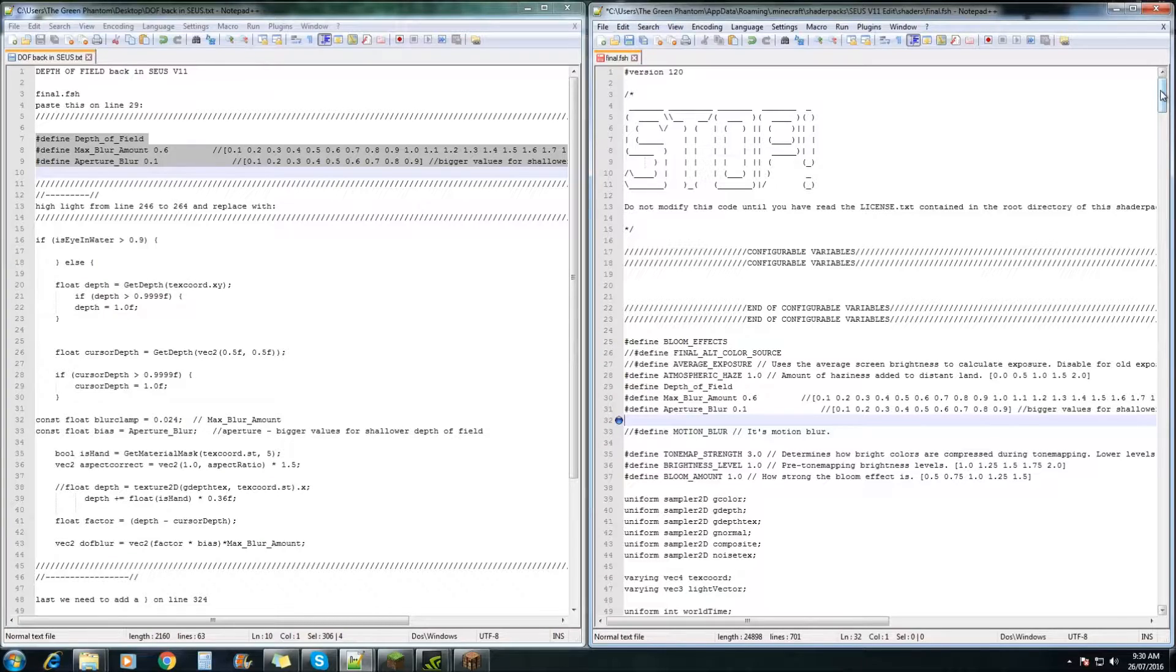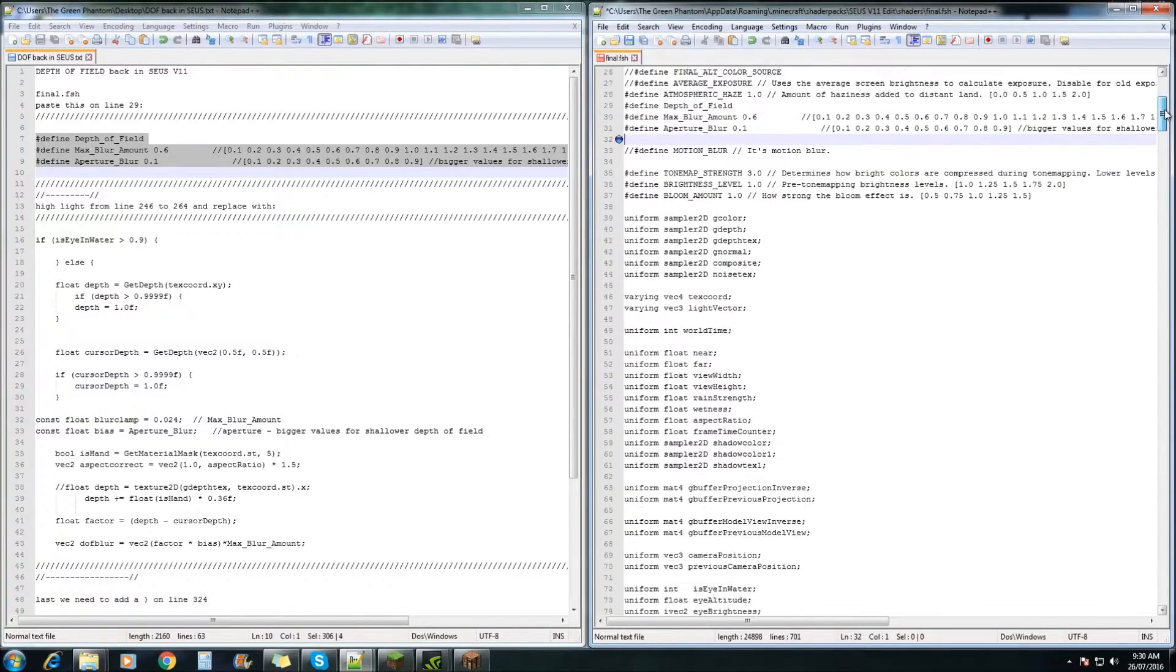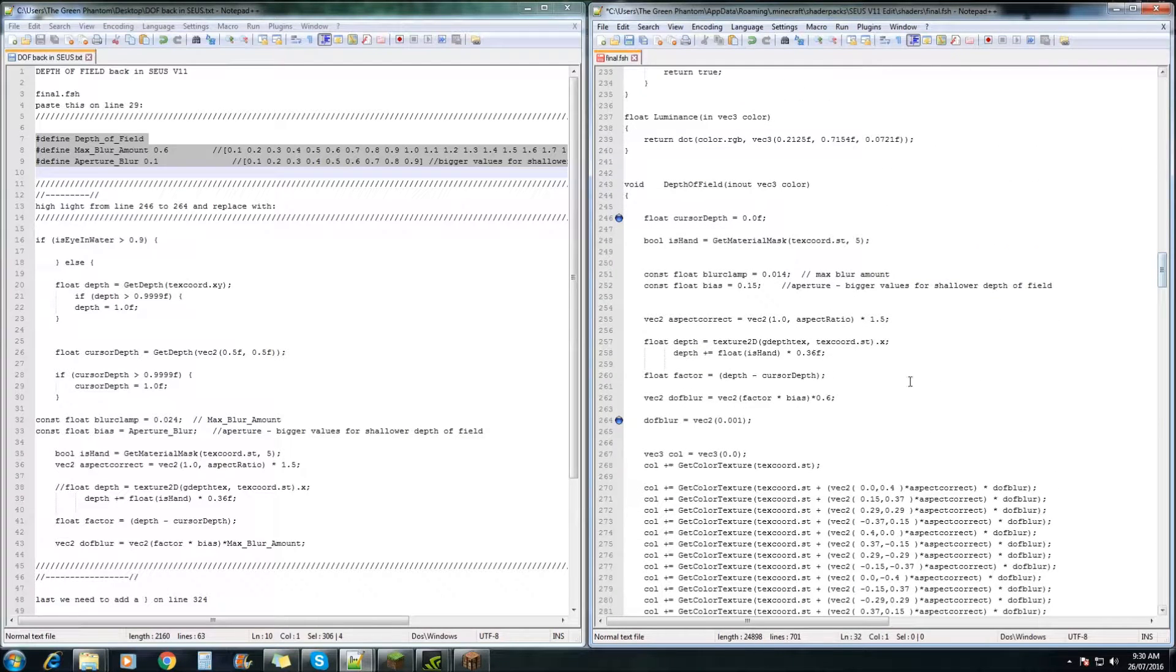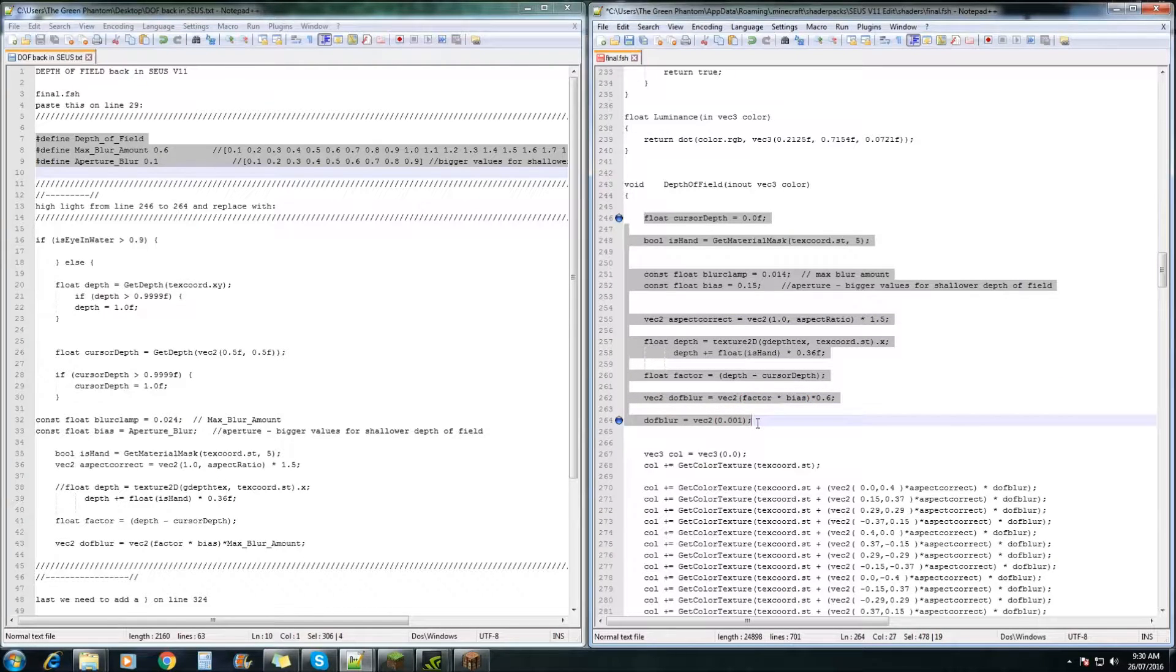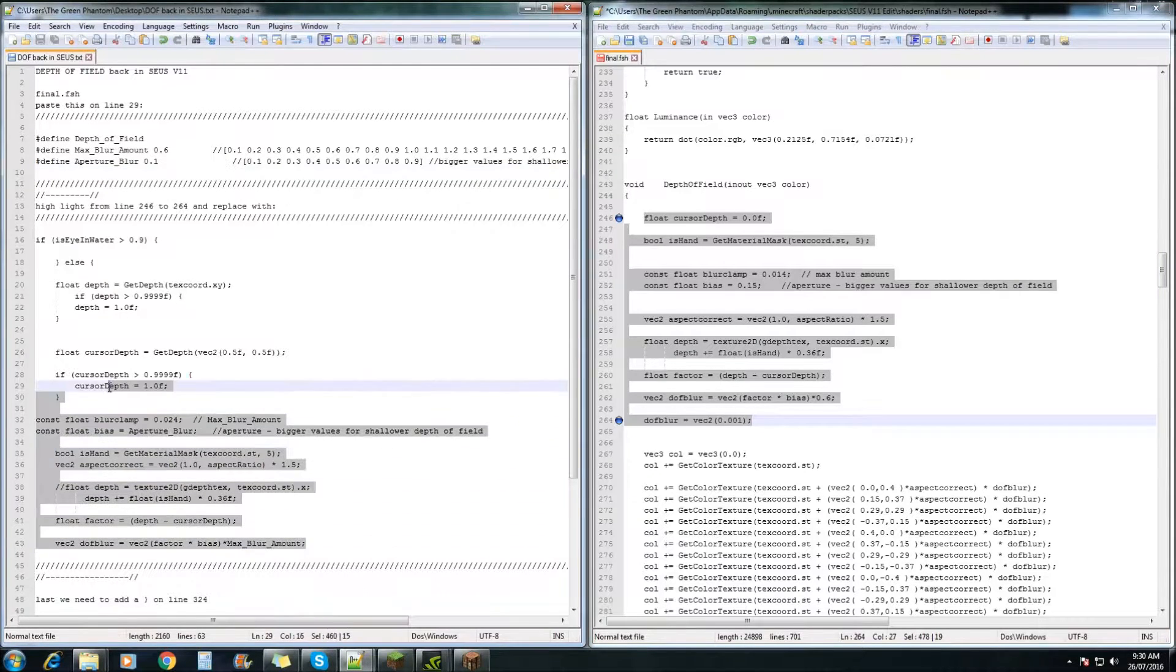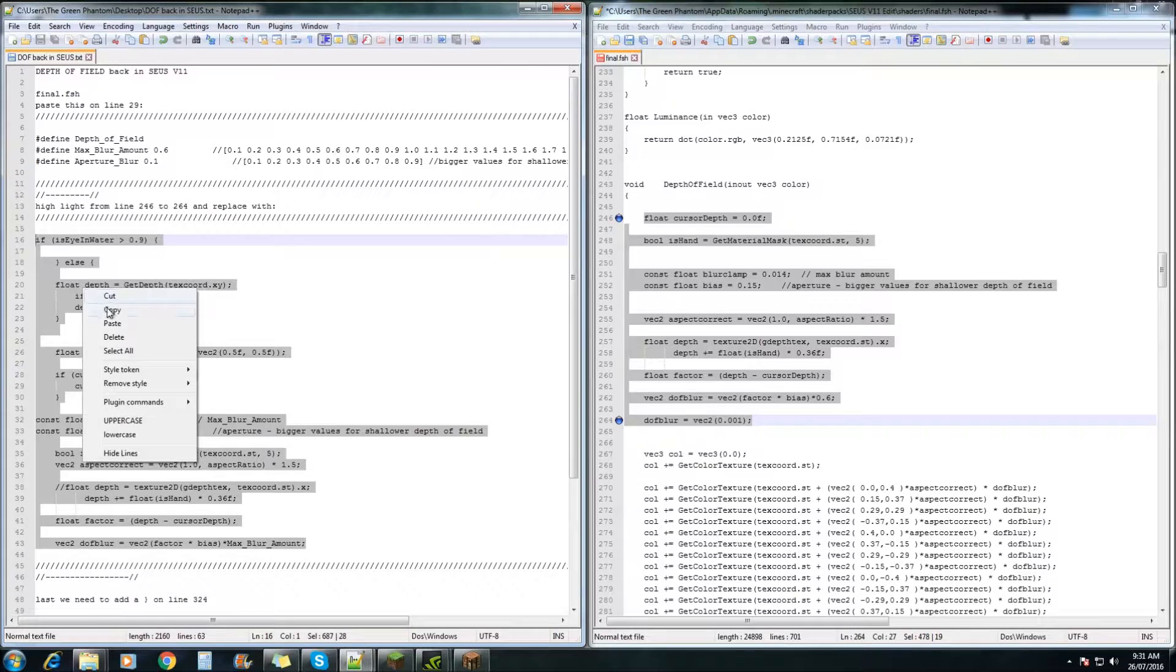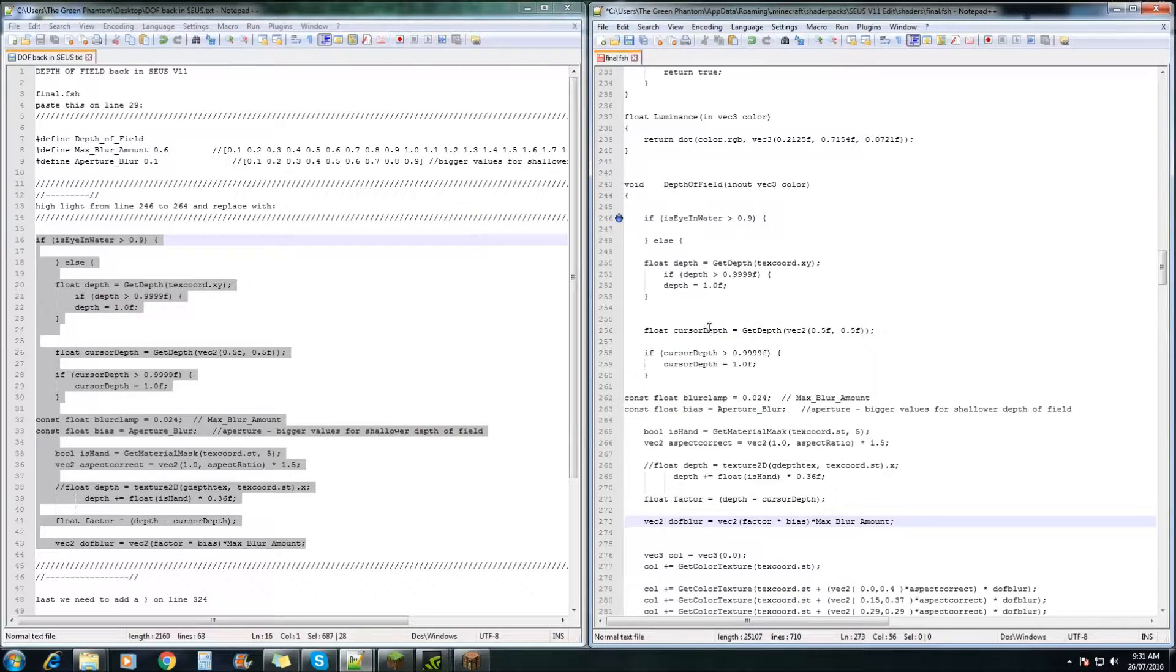Next we need to go down to line 246, and we need to copy from 246 all the way down to 264. We need to replace this with this bit of code just in here. Go copy and paste over the top of that.